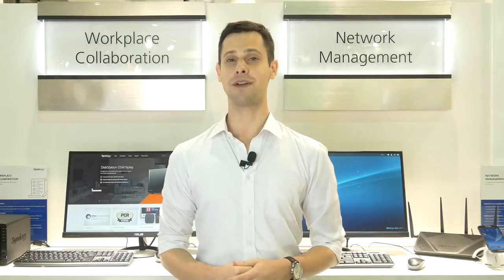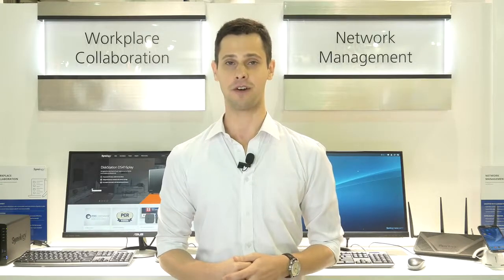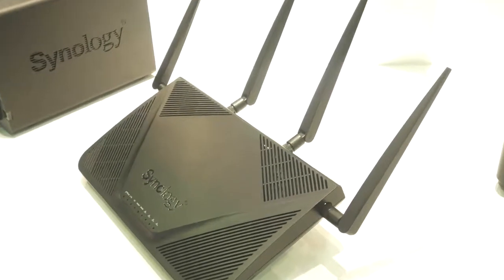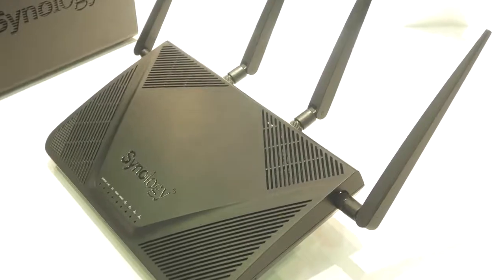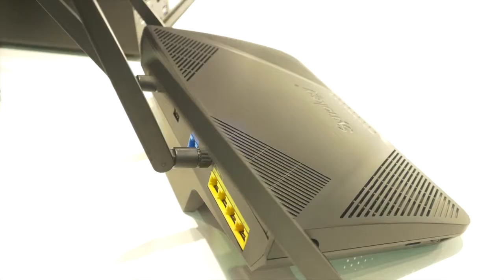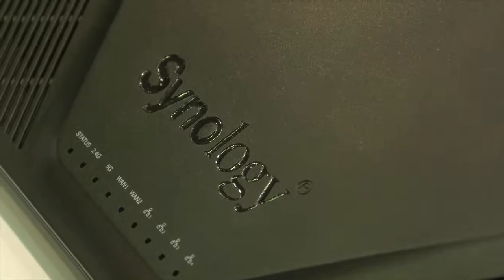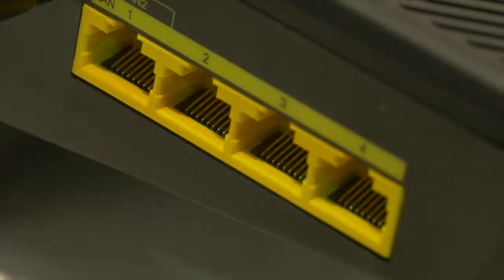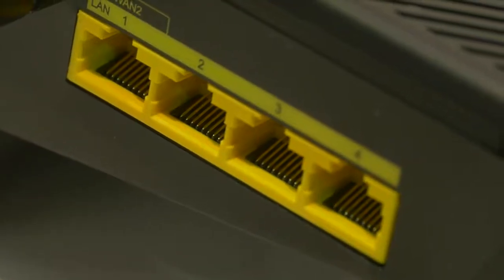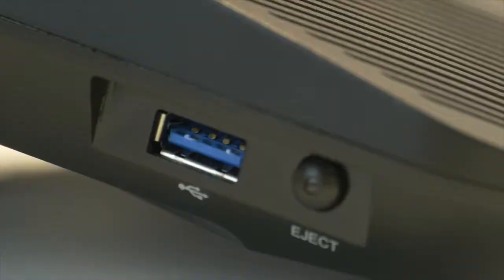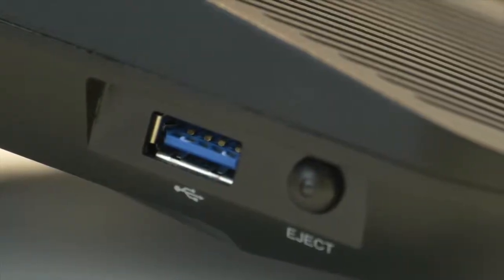We're also very happy to announce our next-generation wireless router, the RT2600AC, which will deliver upgraded hardware such as a more powerful CPU, up to 2600 megabits per second connection speeds, as well as 4x4 MU-MIMO for faster concurrent connections when you have a lot of devices, as well as the same SRM user experience that you would expect from our wireless routers.